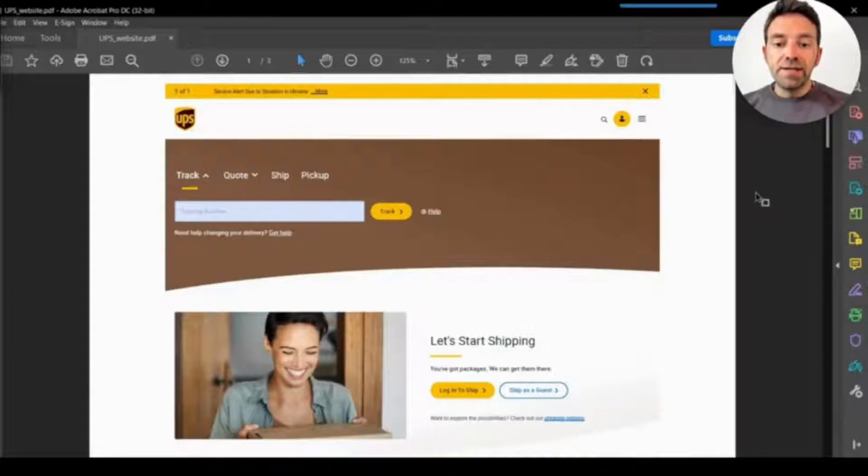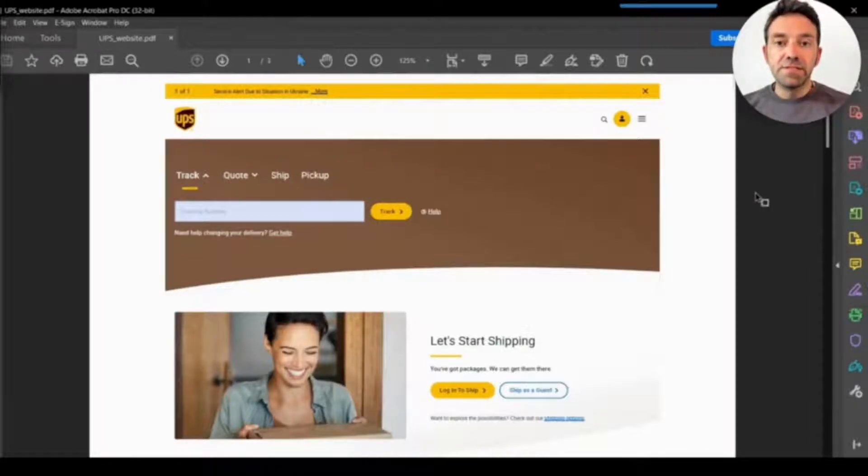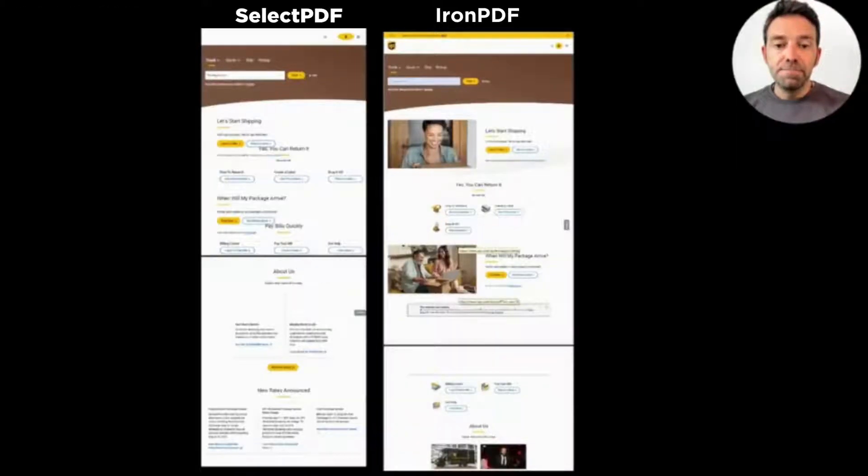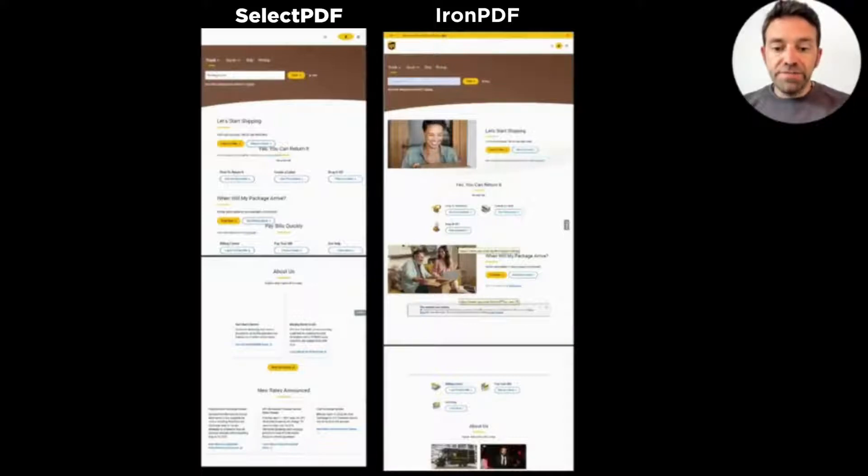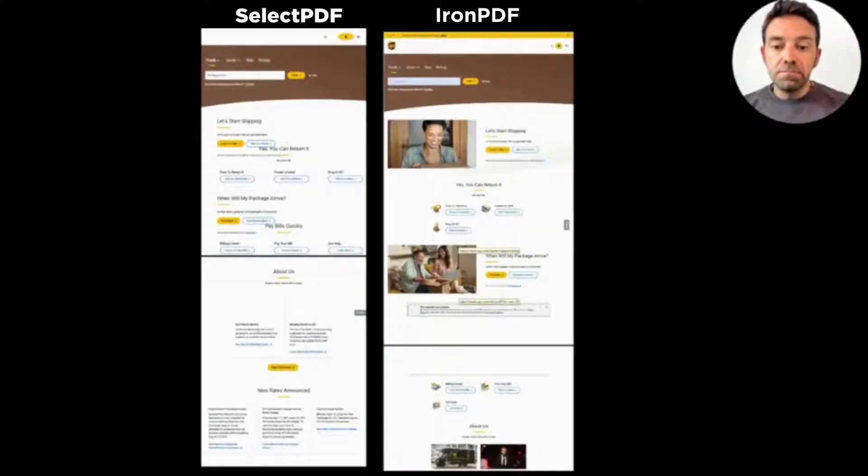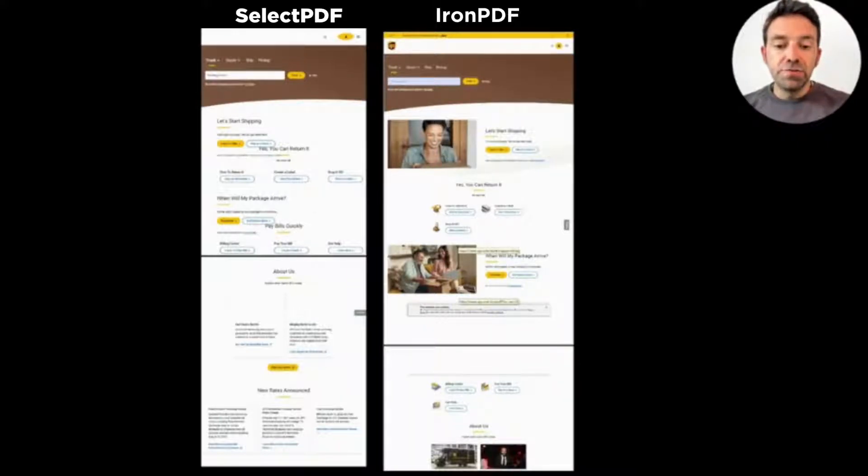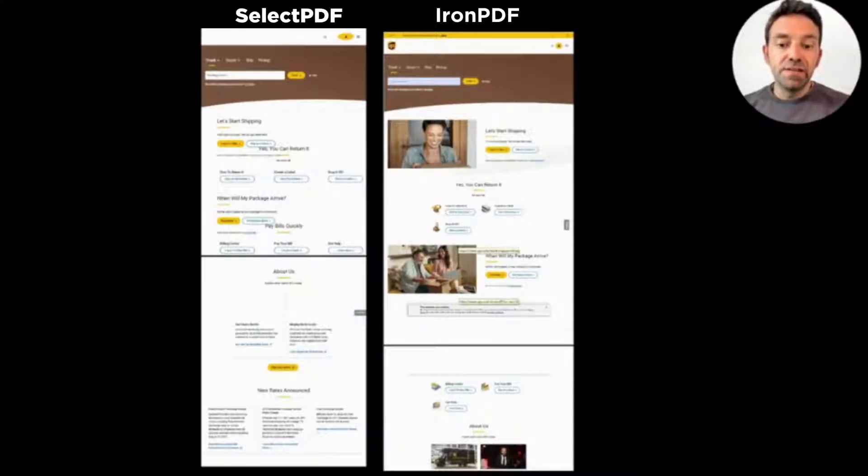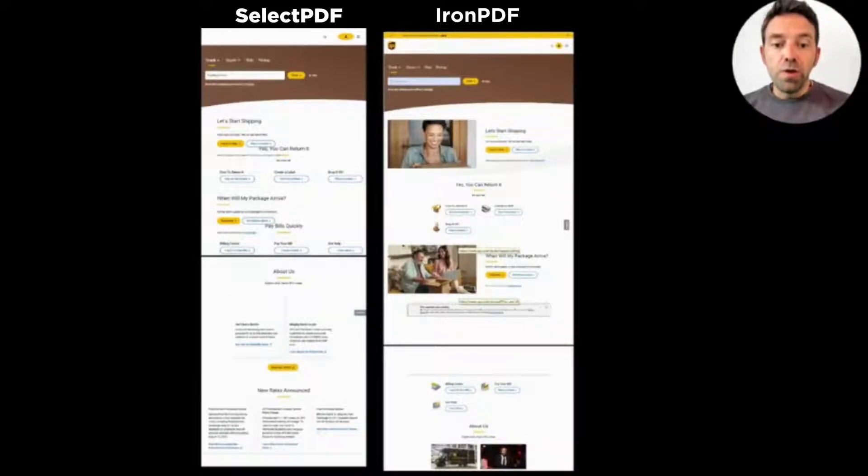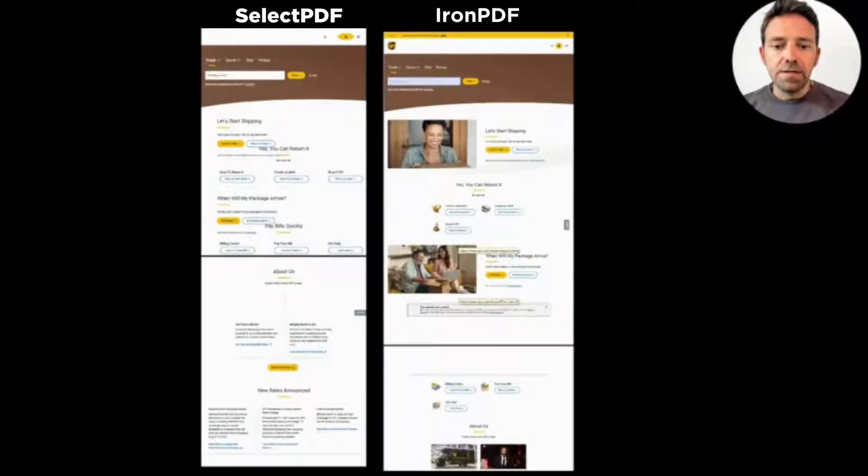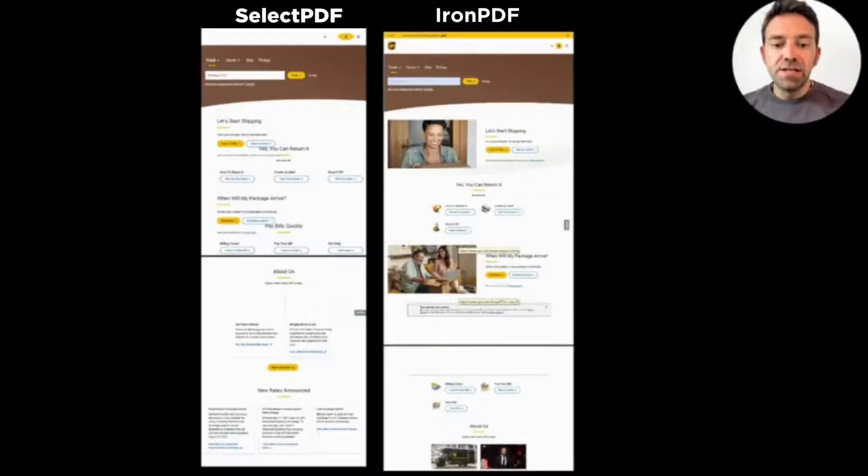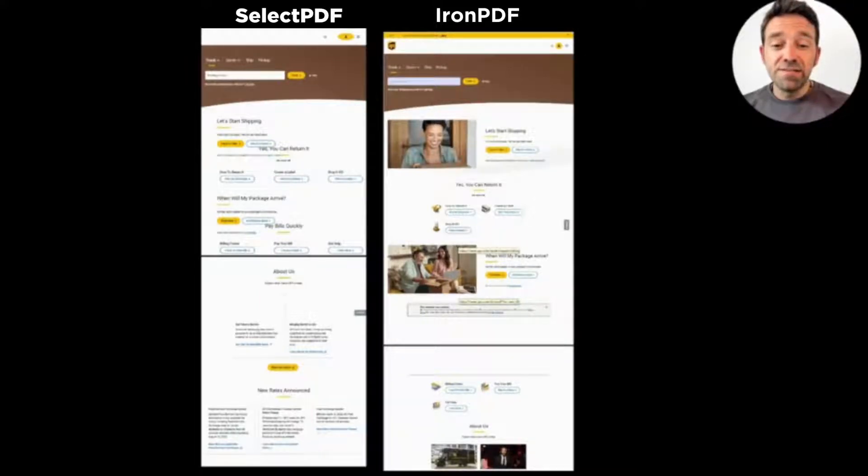So let's go ahead and see both the output PDFs side by side. Here the difference is clear, and obviously IronPDF is a better product. IronPDF shows great performance and renders each and everything which is on the website. But SelectPDF kind of fails to do that. SelectPDF renders the page but fails to apply CSS files.